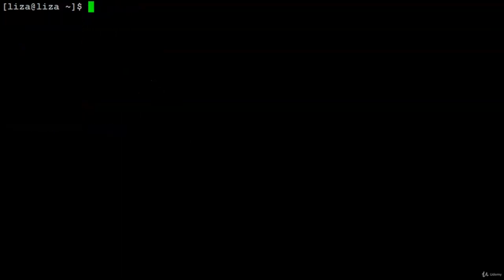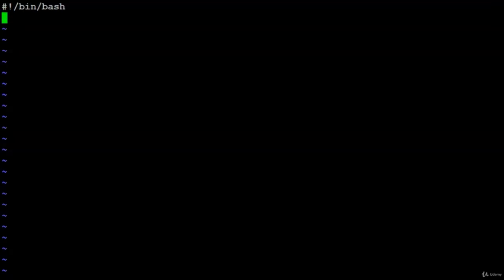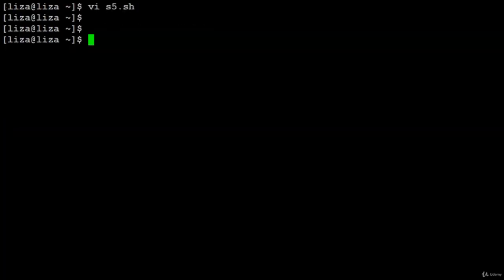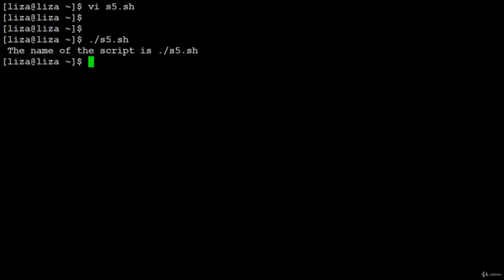Another positional parameter is $0 — it returns the name of the script itself. Script s5: echo 'the name of the script is $0'. Running ./s5 doesn't need an argument because $0 is the script name itself. The output shows the substituted script name.